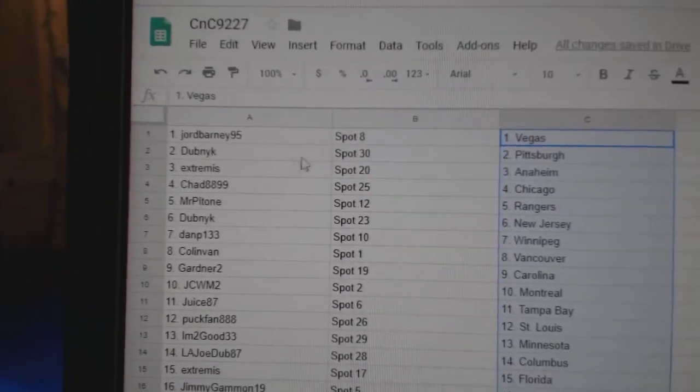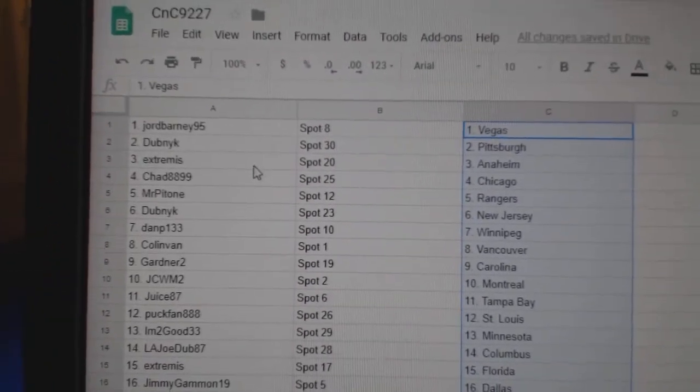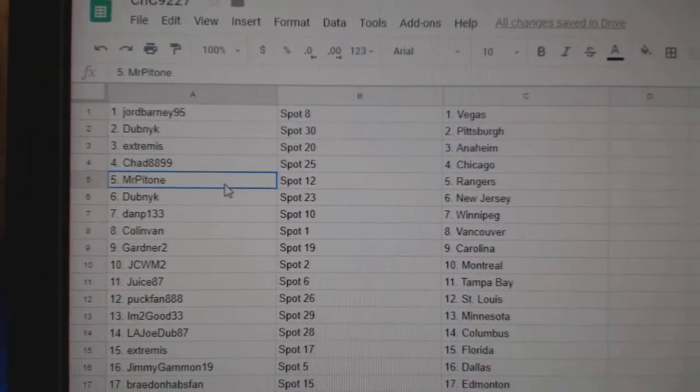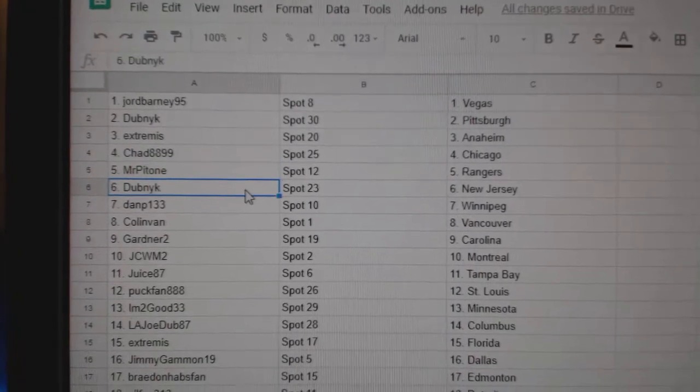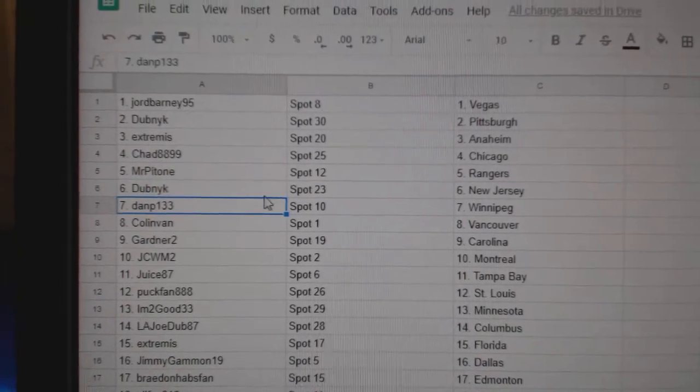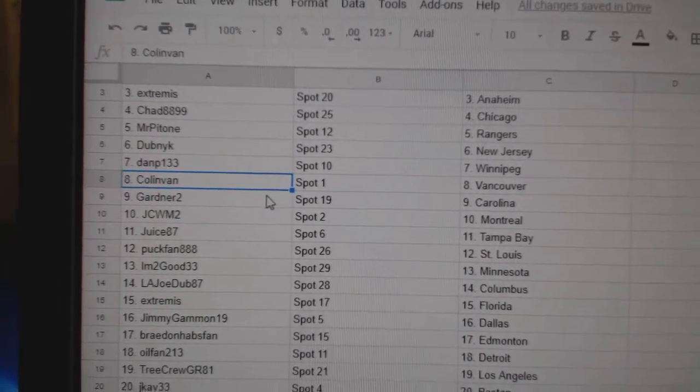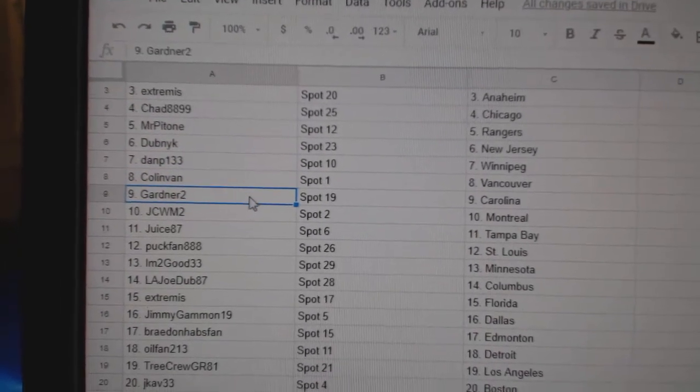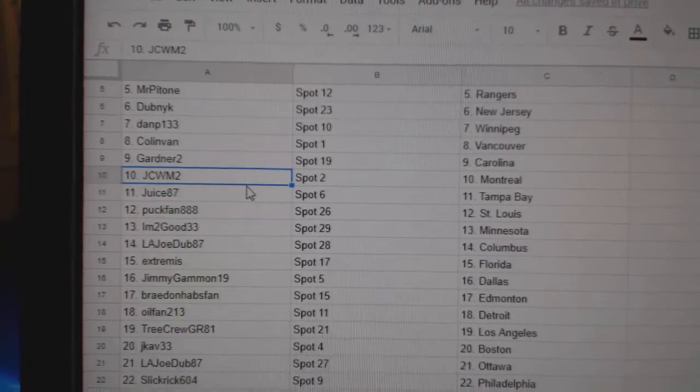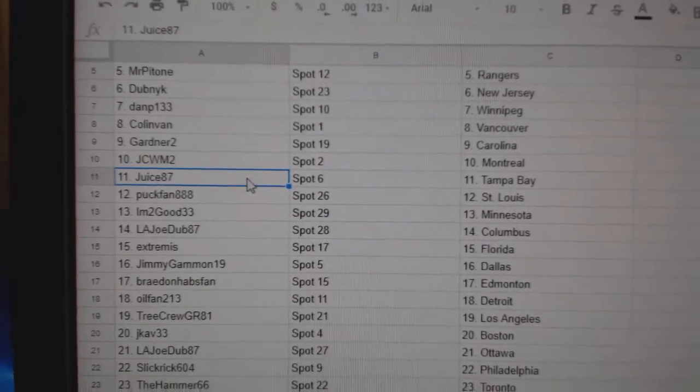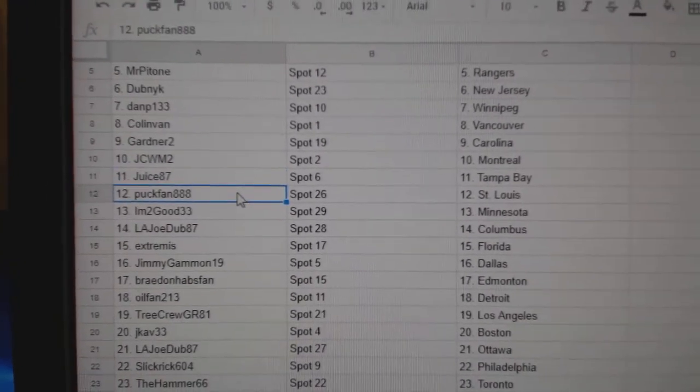George got Vegas, Dubnik Pittsburgh, Extremis Anaheim, Chad Chicago, Mr. P's got Rangers, Dubnik New Jersey, Dan P Winnipeg, Colin Van Vancouver, Gardner's got Carolina, JCW's got Montreal, Juice Tampa, Puck fan St. Louis.